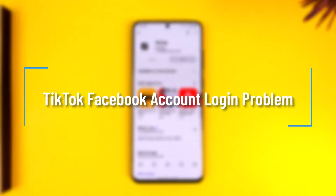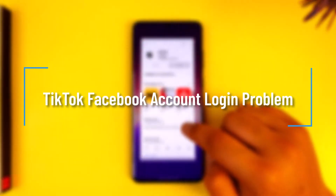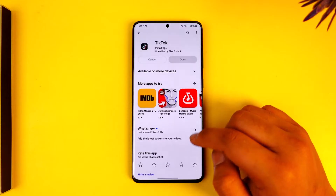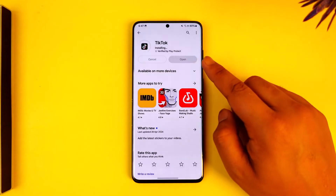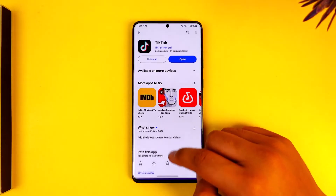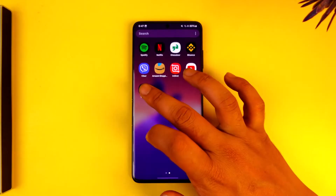Hey everybody, welcome back to our channel. In this video, we're going to learn how we can solve TikTok's login problem with Facebook. Make sure to watch the video till the end.